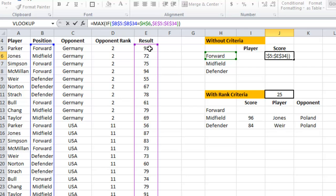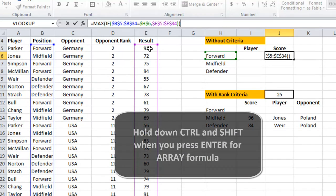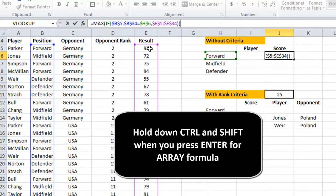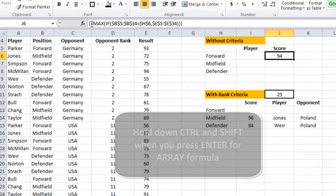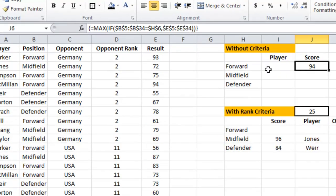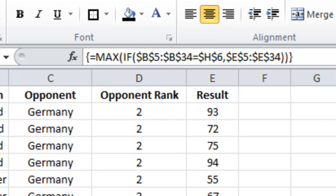This isn't a normal formula — I can't just hit Enter. I have to press Control+Shift+Enter. You can see that an array formula puts curly brackets around the beginning and end of the formula.